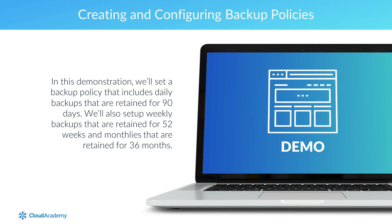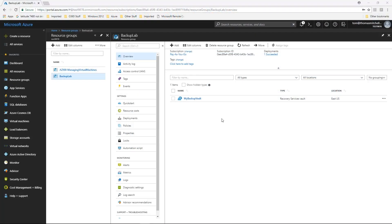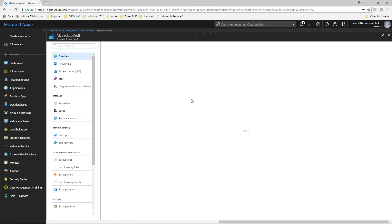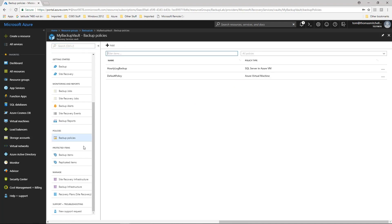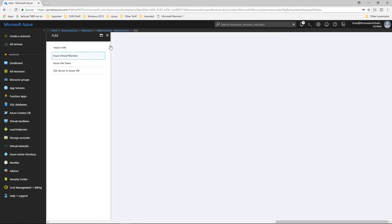In this demonstration, we'll set up a backup policy that includes daily backups retained for 90 days. We'll also set up weekly backups retained for 52 weeks and monthlies retained for 36 months. To create the backup policy, browse to the new recovery vault and click Backup Policies under Policies on the left menu. To create the policy, click the Add button at the top. Since this new policy will backup an Azure VM, we'll select the Azure Virtual Machine policy type.